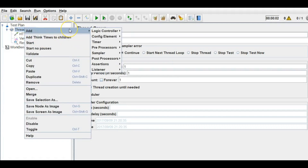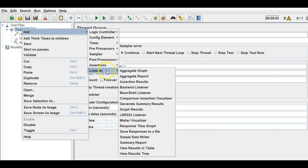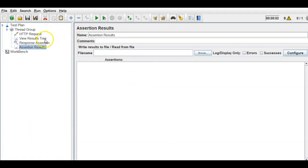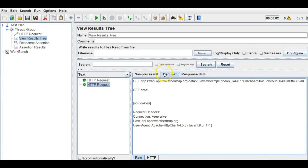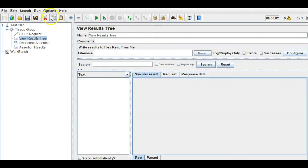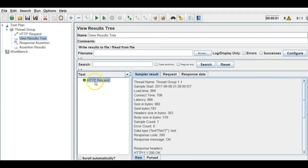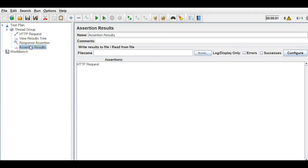Let me add the Assertion Results listener and apply the test again. Clear the previous results, save, and run. The assertion has passed — you can see the assertion request passed.